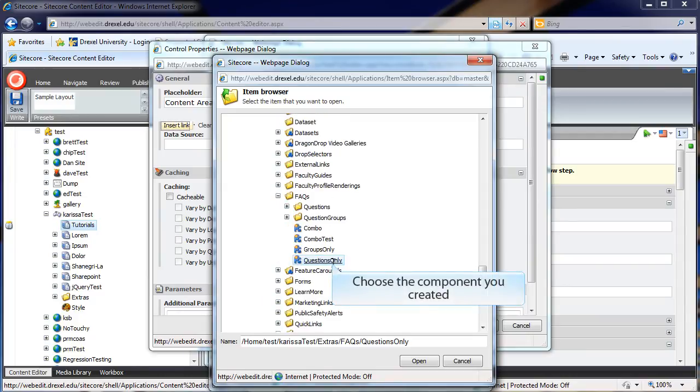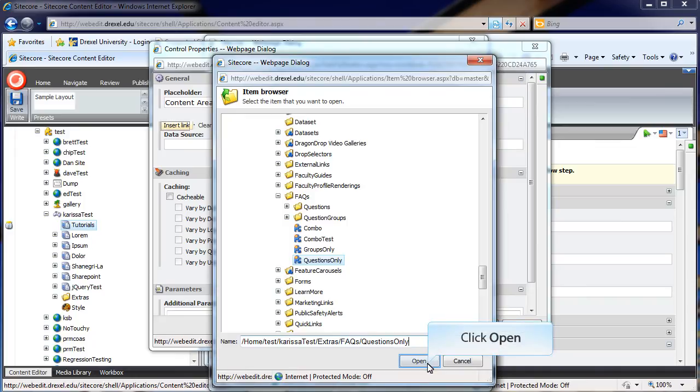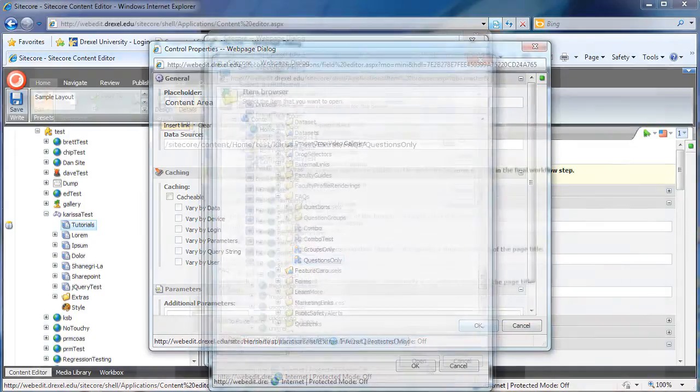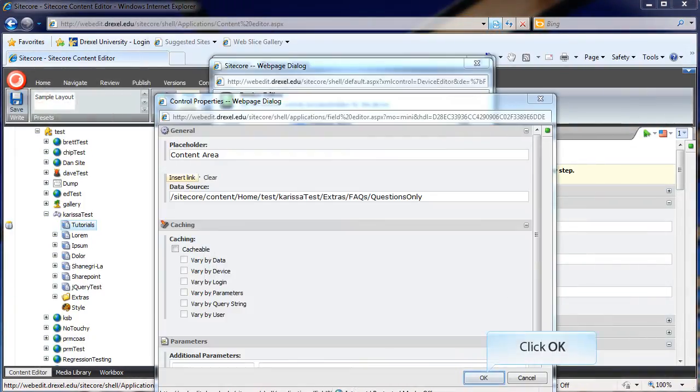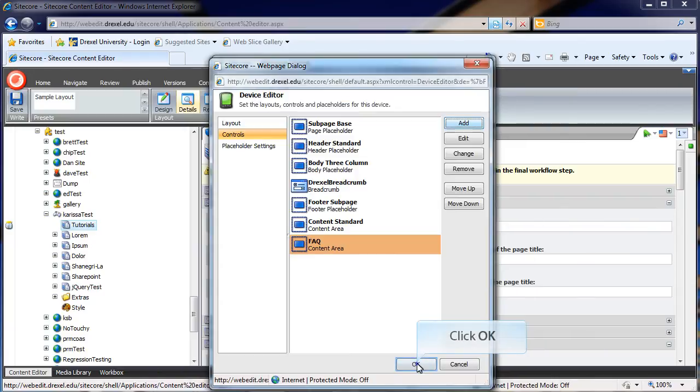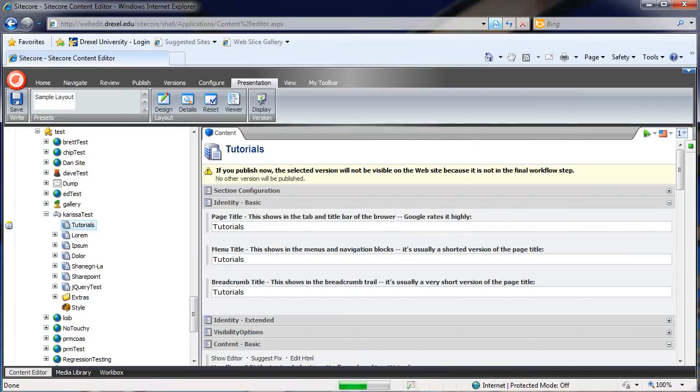In this case, I'm going to choose my FAQ. And you'll see once you've selected it that the name appears, the path appears down here in the Name section. Go ahead and hit Open. Now that that's done, you'll need to run through and hit OK a couple of times.